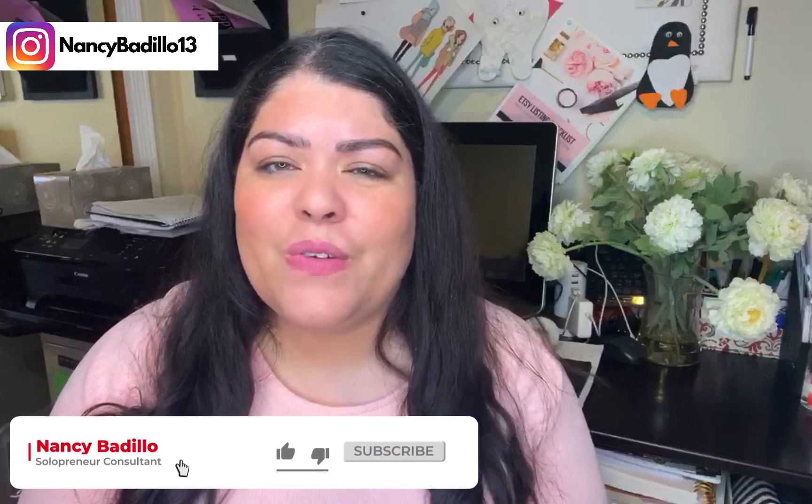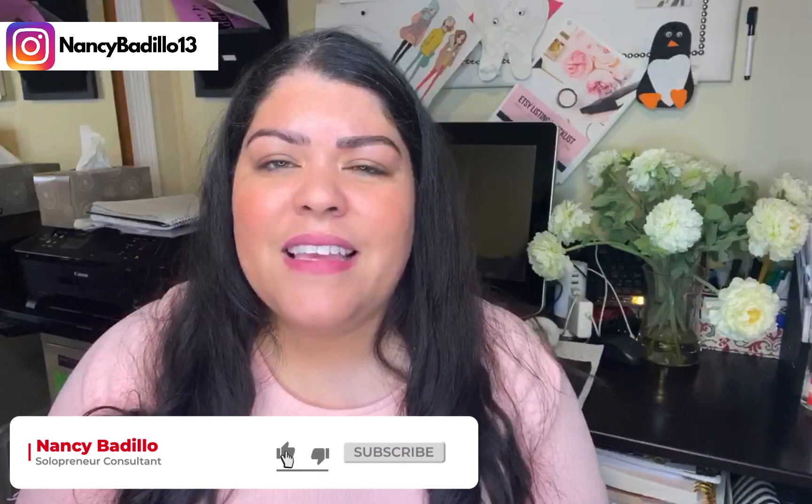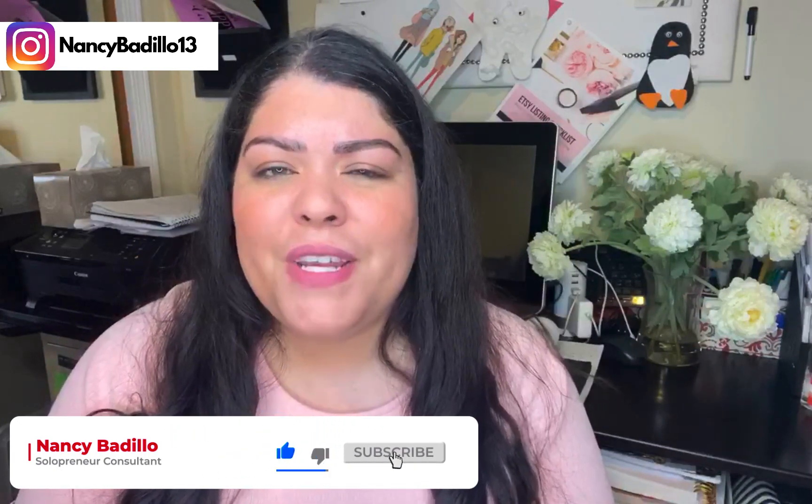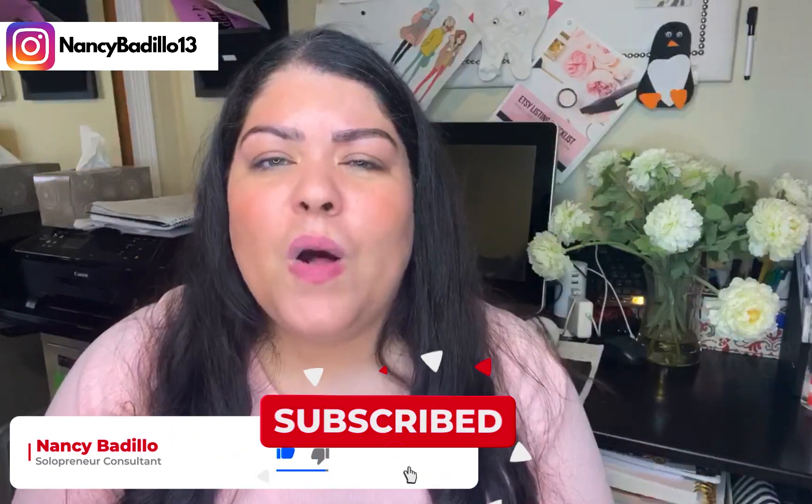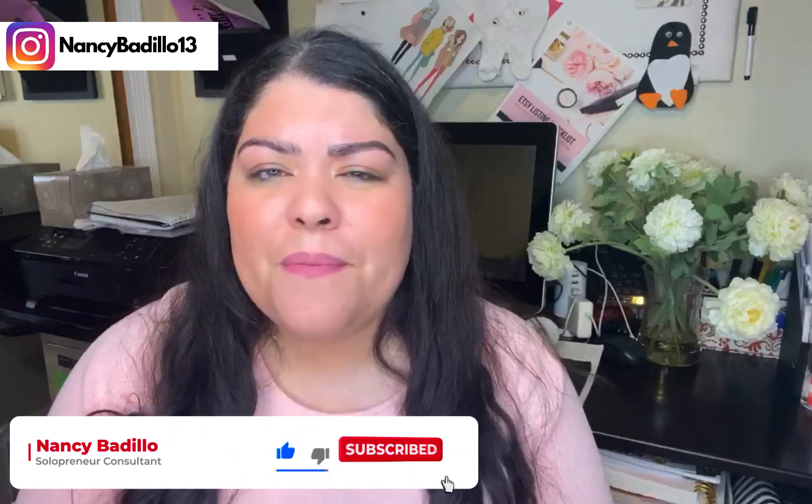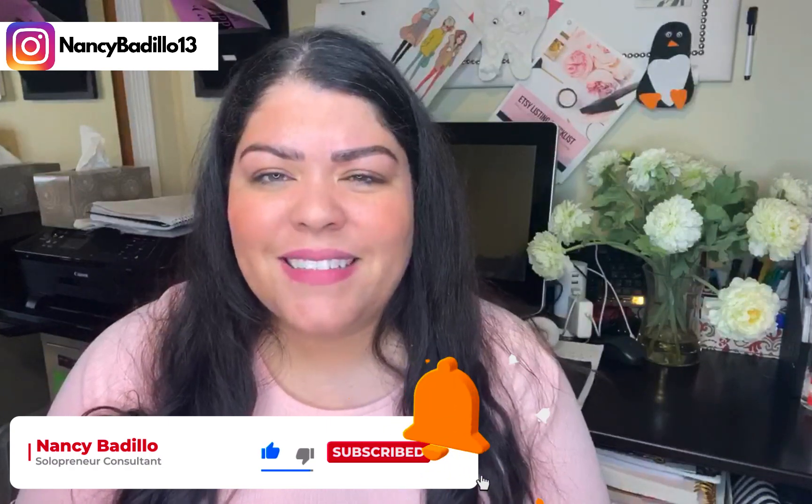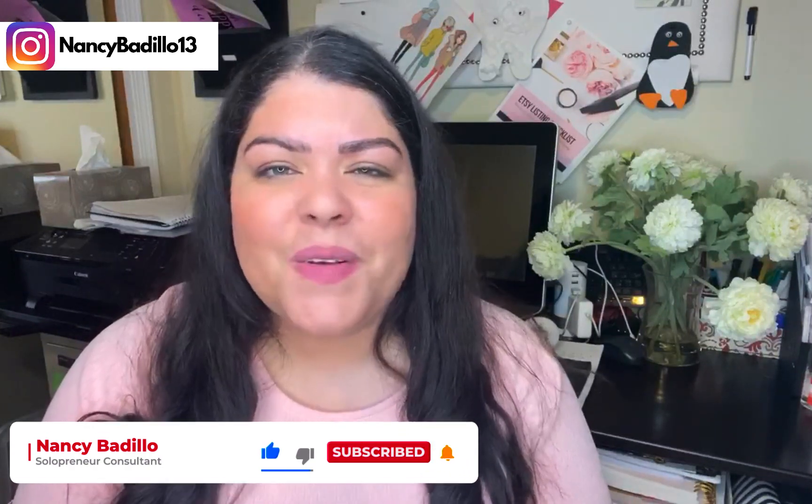Now if you are new to the channel, consider subscribing today because I do upload weekly videos to help you build an impactful online business. So let's go ahead and get started.